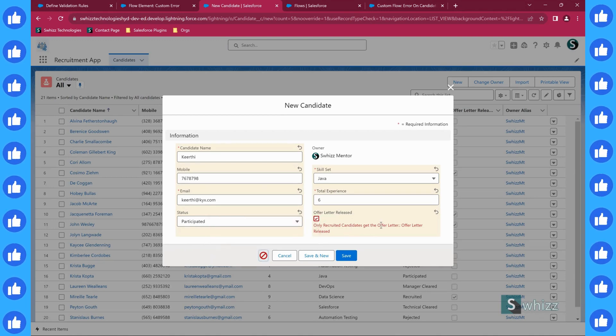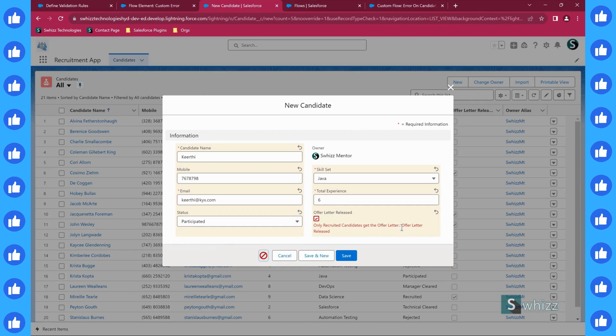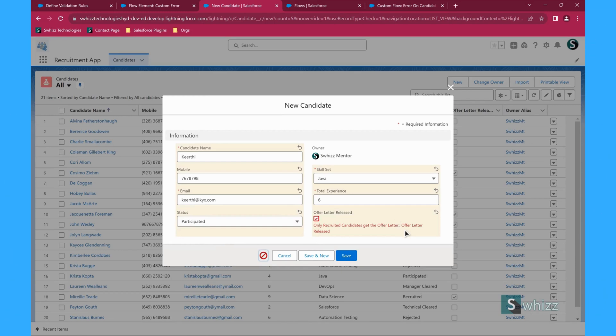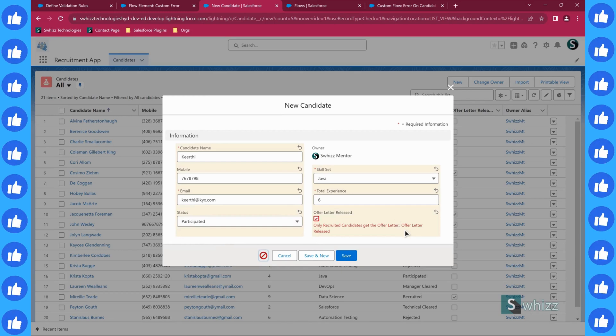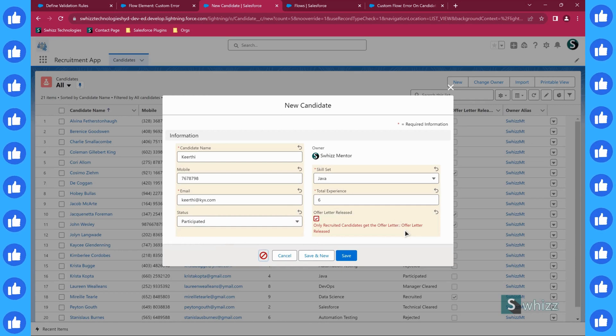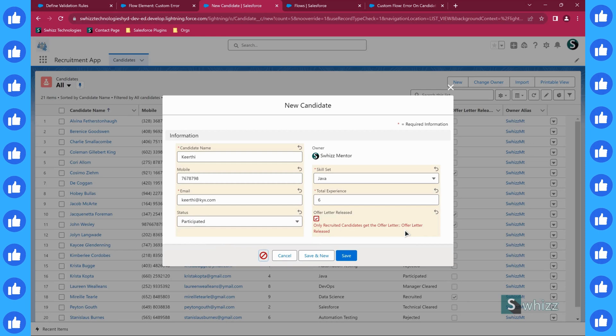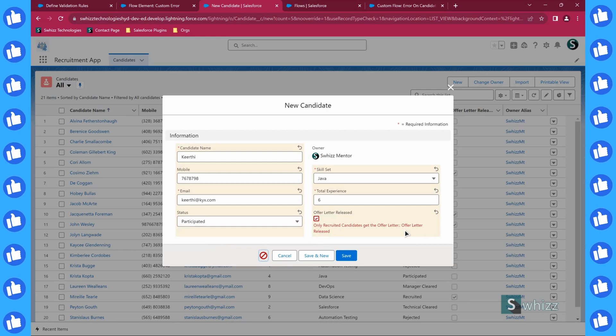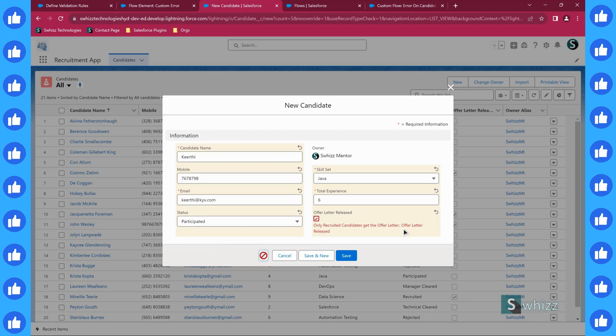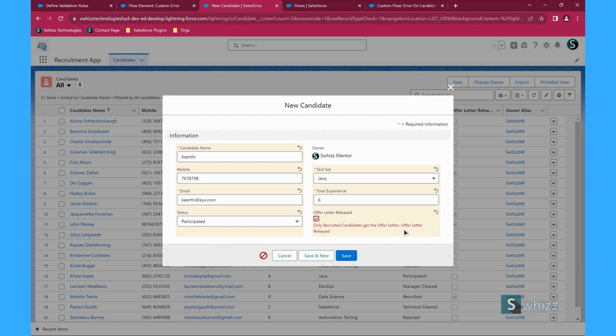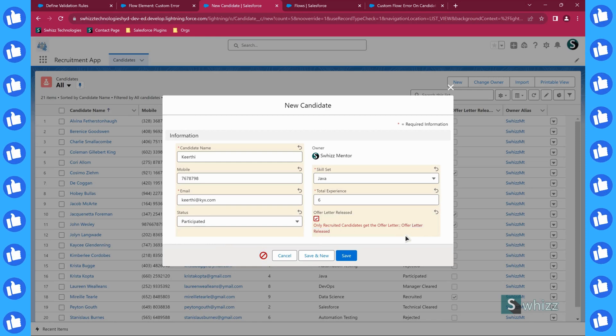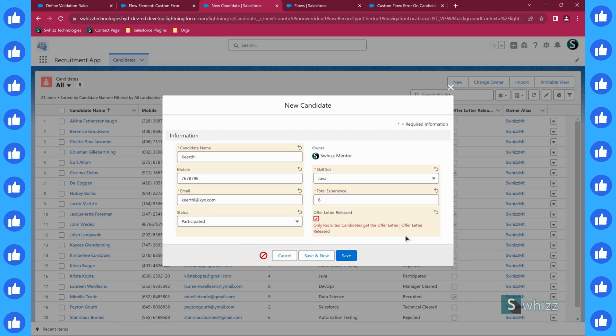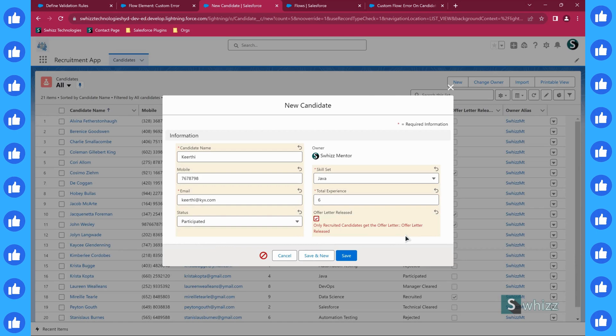Did you see that guys? Only recruited candidates get the offer letter. This is the error message that we wanted to display. Because you have selected the option to display the error message on the field, the field name is also being displayed here in the error message. That is a feature of the flow here.